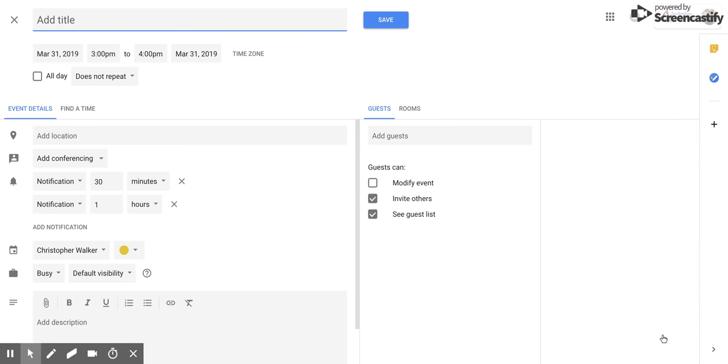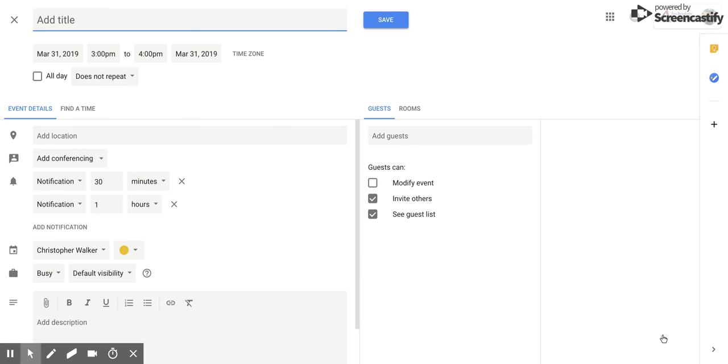It'll open up a new window. In this window, you can pick lots of different things that are going to help you better organize your event. Right away, it's going to put your cursor over here where you're going to put a title. In this case, we're just going to put in 'meeting'.